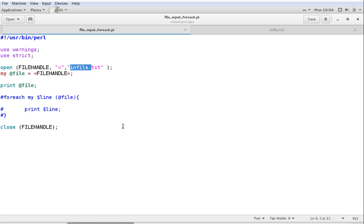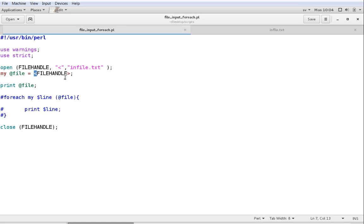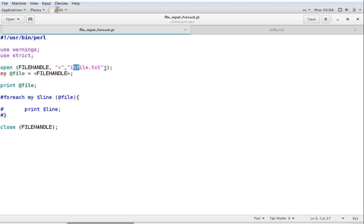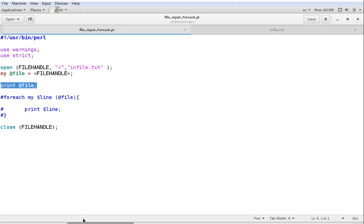The next thing we want to do is store the file to a variable or an array so that we can work with it. We do that by creating an array with my @file, which creates an array named file, then equals and the file handle name within arrows. So these two lines first open the file infile for reading with the name FILE_HANDLE, and in the second line we create an array named file and store the contents of FILE_HANDLE to that array.